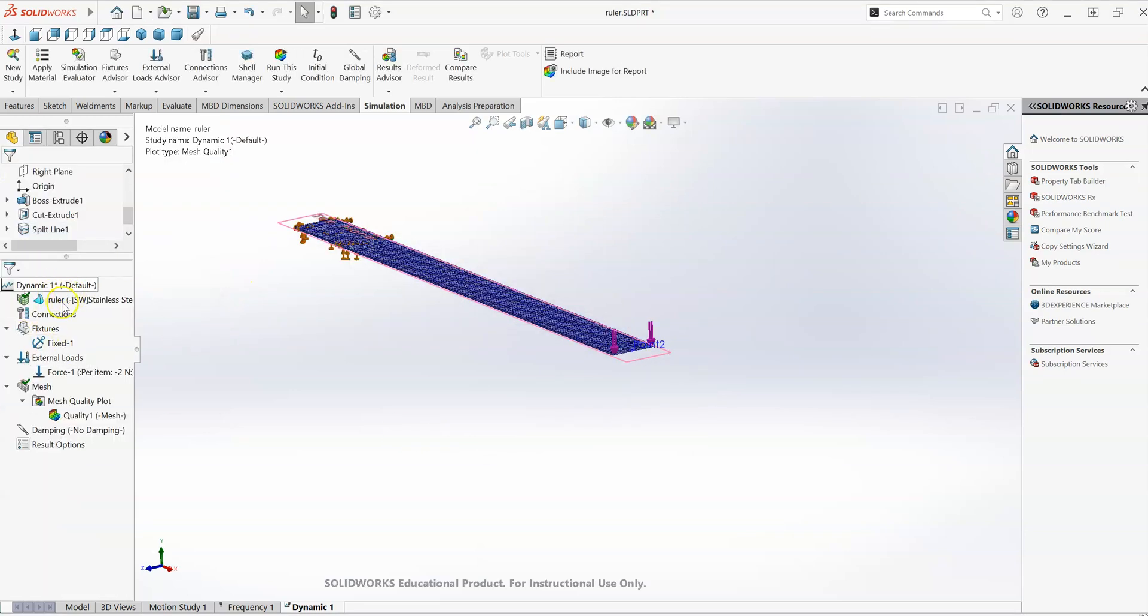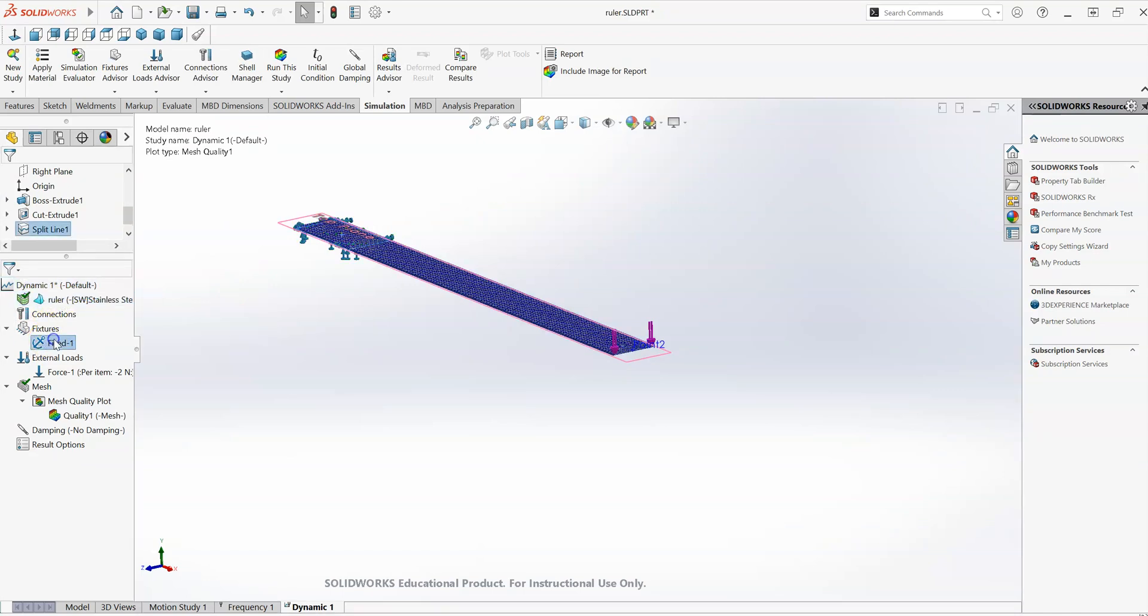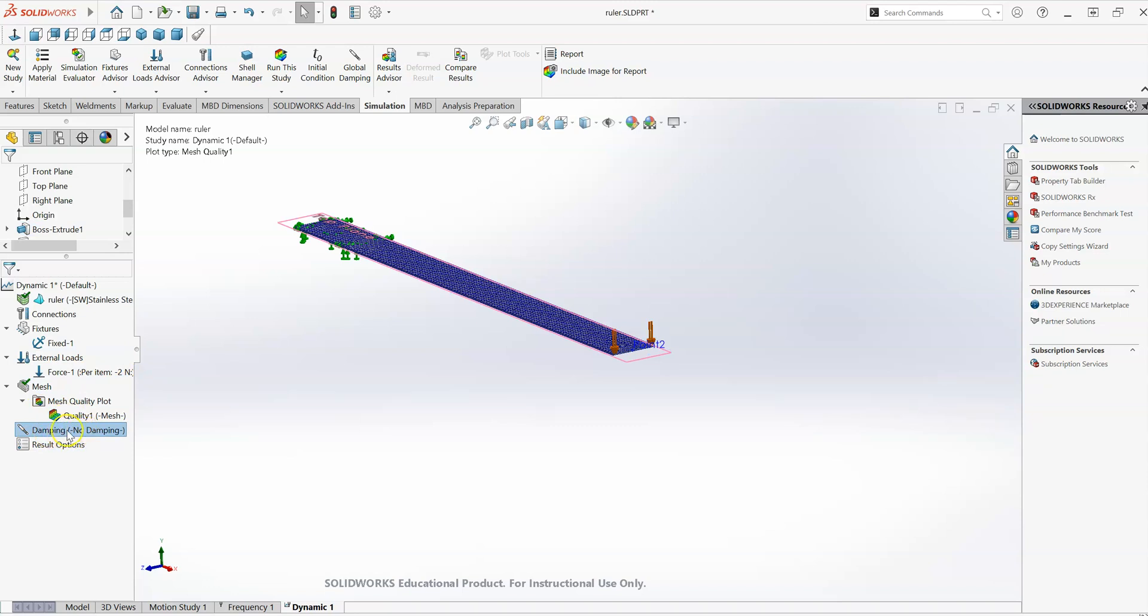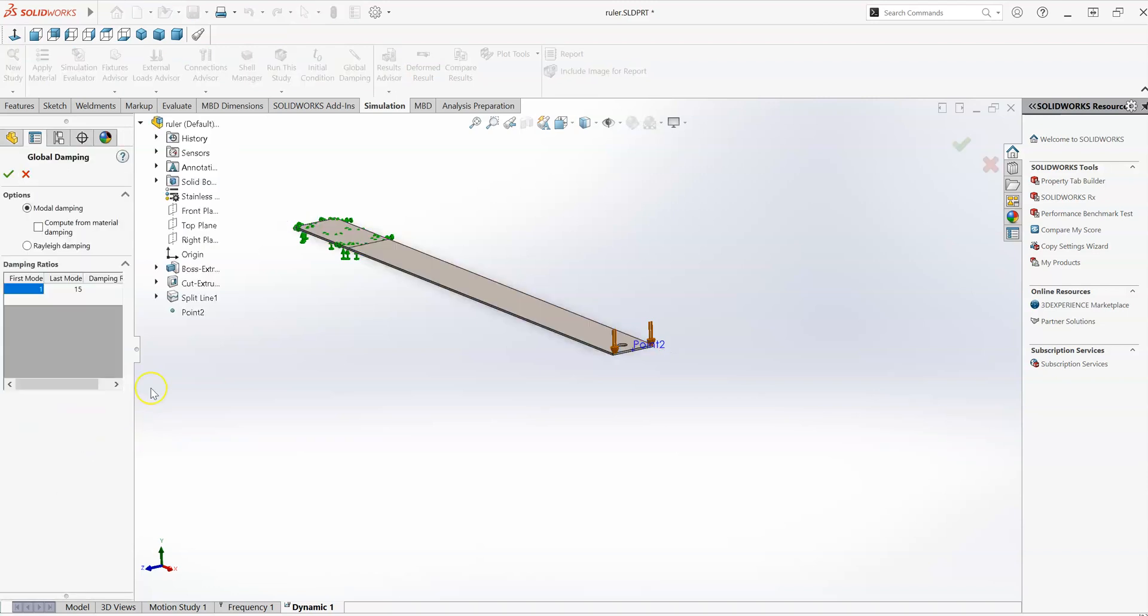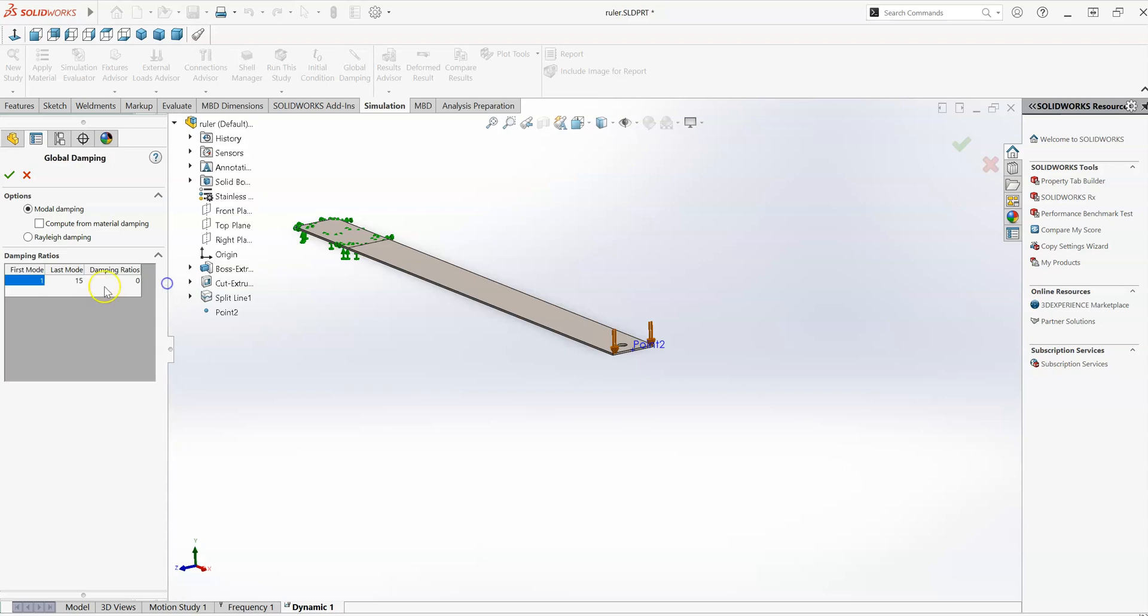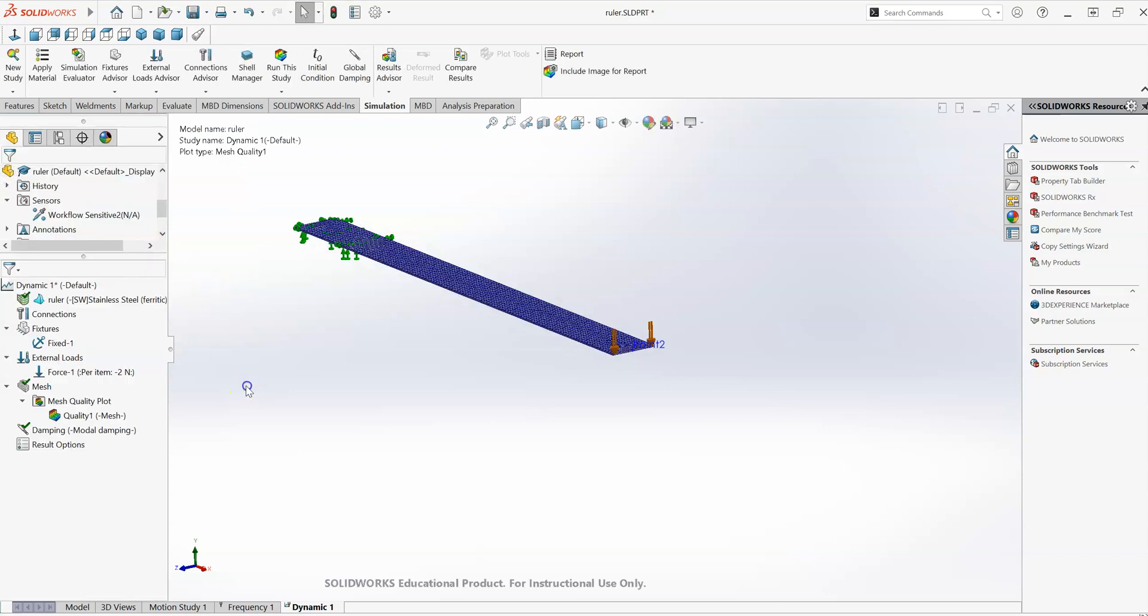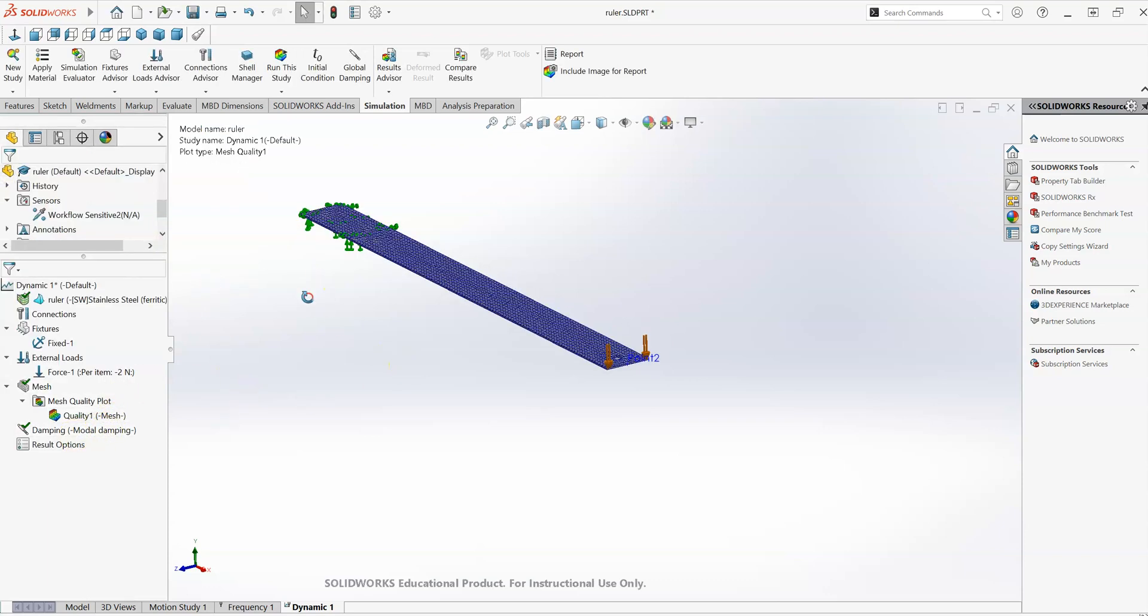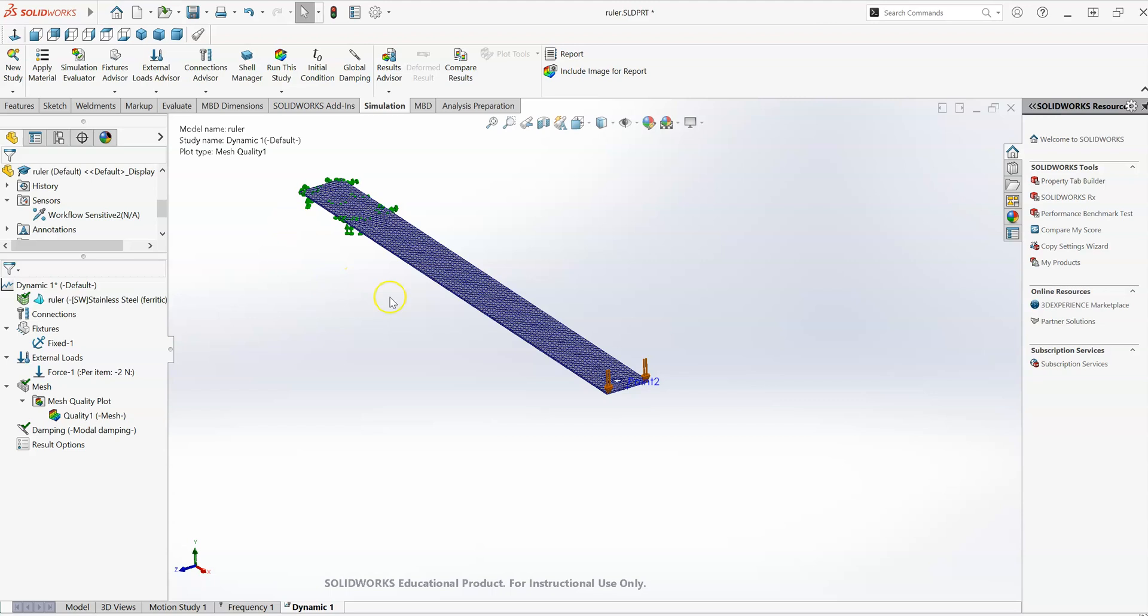So I think we're almost there now. We have set up the study properties, we have a material, we have a fixed geometry fixture, we have a time varying force, we have a mesh. The last thing we need then is a damping coefficient zeta, damping ratio zeta rather. So at the moment, there's zero damping in it. We want to define damping ratio. The damping ratio here will be, let's say 0.05 per steel, something like that. And that, I think is everything set up, all more or less ready to run.